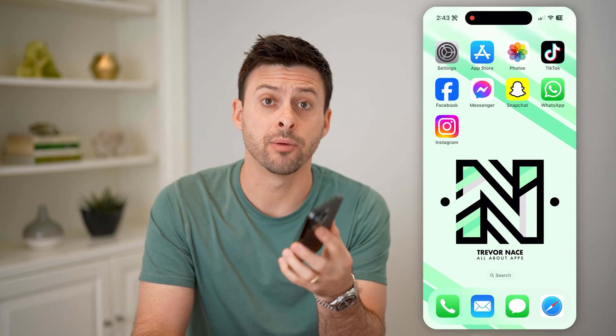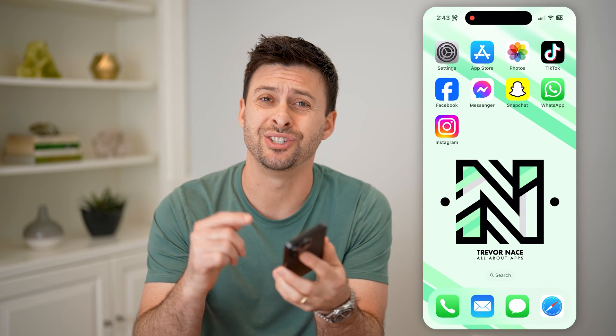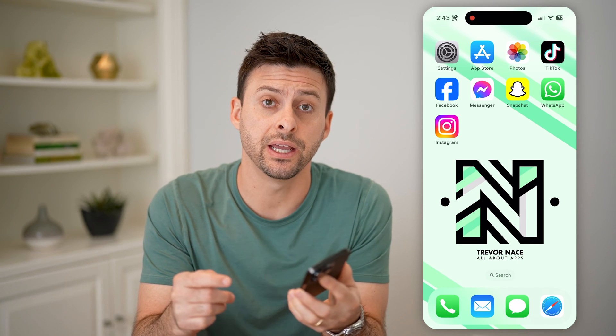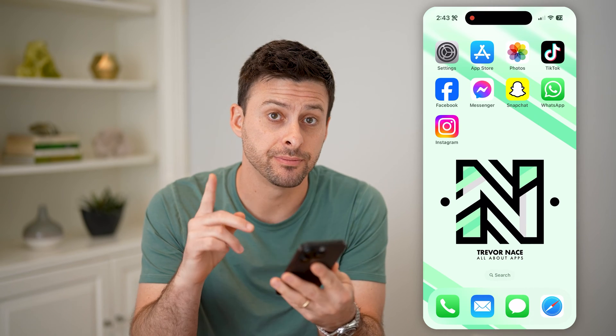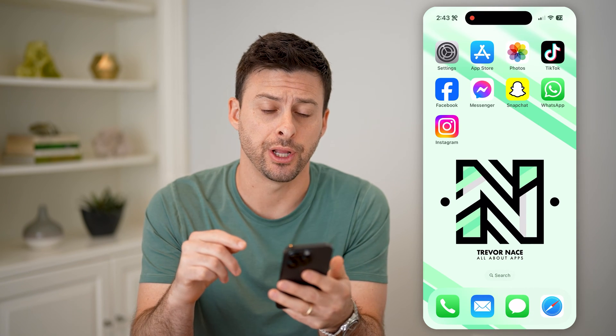Hey guys, Trevor here, and in this video I'm going to show you how to check analytics on Instagram. It's pretty quick and easy, so let's jump right in.